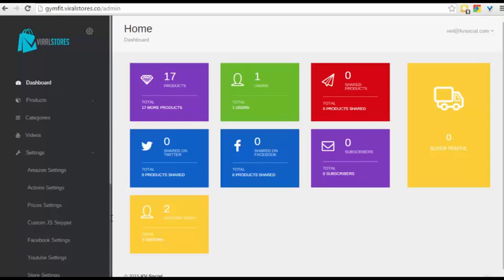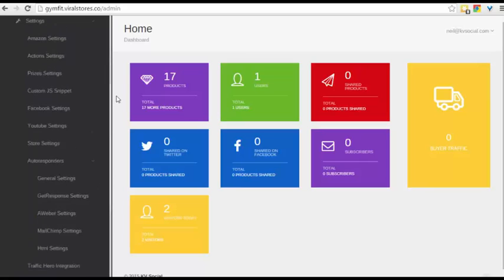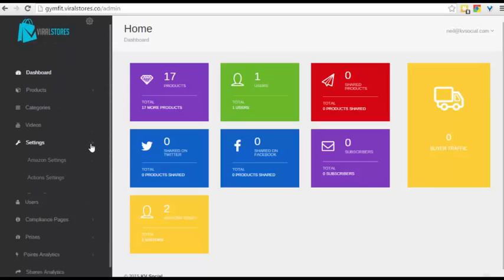For autoresponder, you can set everything here via this autoresponder section. You can either connect with GetResponse, Aweber, MailChimp, or you can simply use the HTML. This, in essence, is viral video stores. And I hope you enjoy it, and I hope you get access to it as soon as possible.